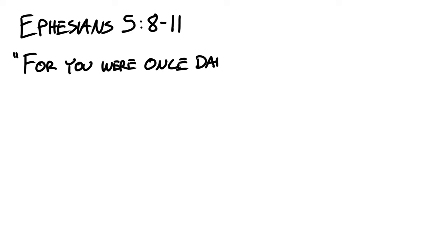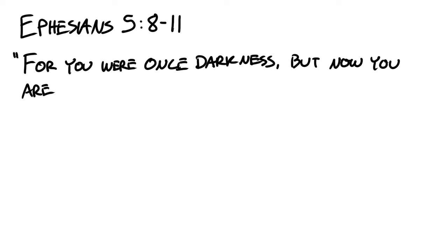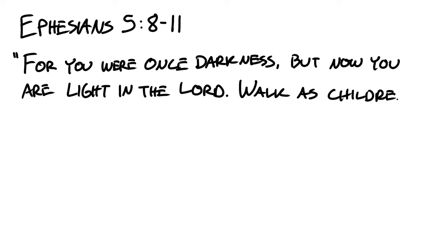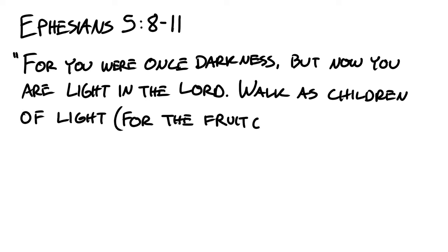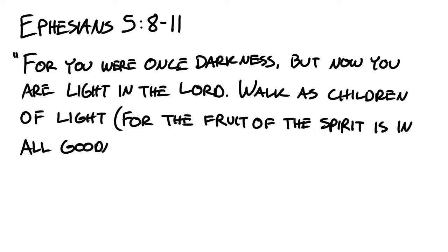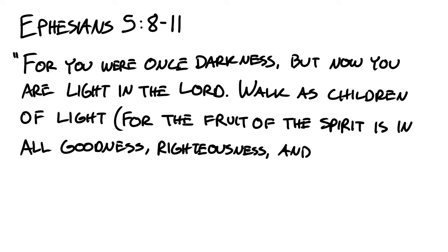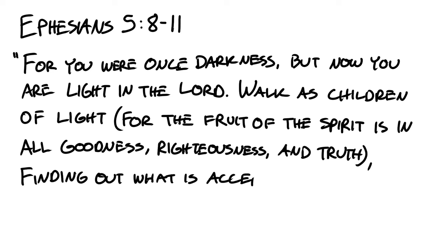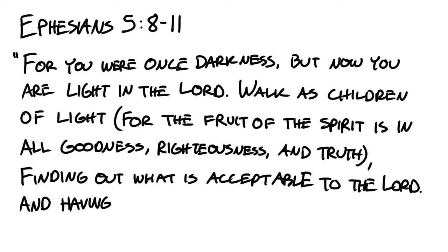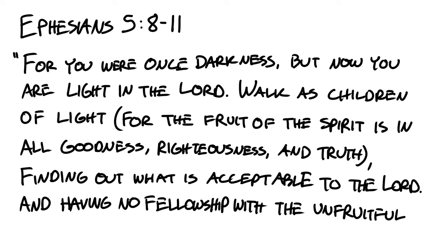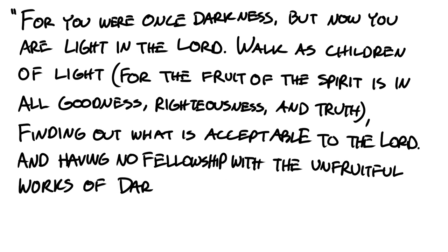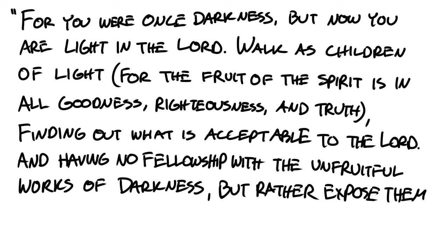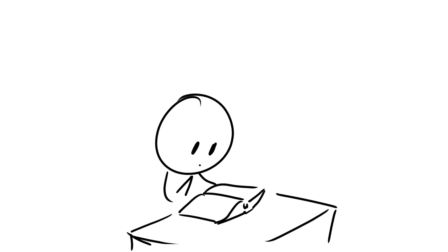Ephesians 5:8-11 also reads, For you were once darkness, but now you are light in the Lord. Walk as children of light, for the fruit of the Spirit is all goodness, righteousness, and truth. Finding out what is acceptable to the Lord, and have no fellowship with the unfruitful works of darkness, but rather expose them.